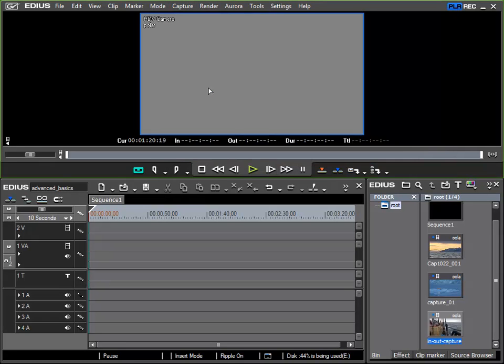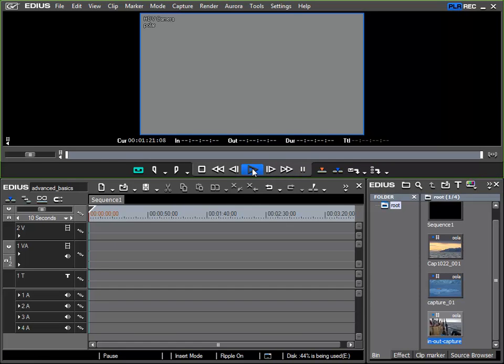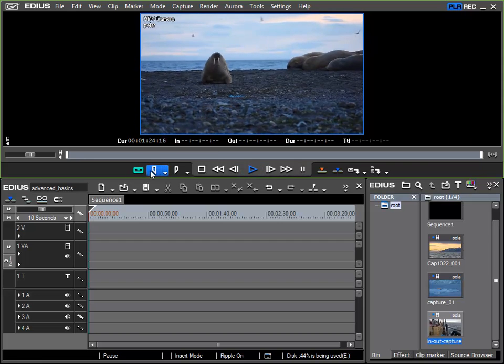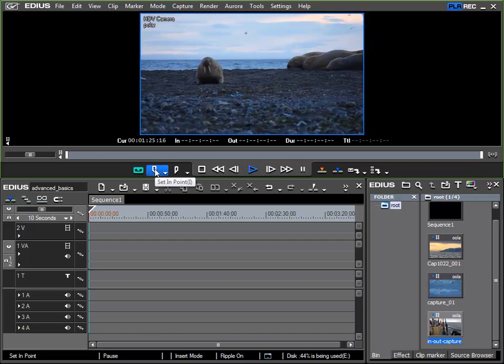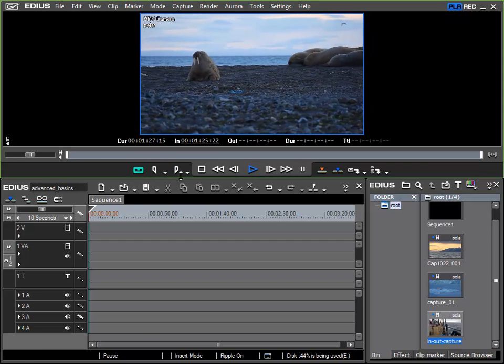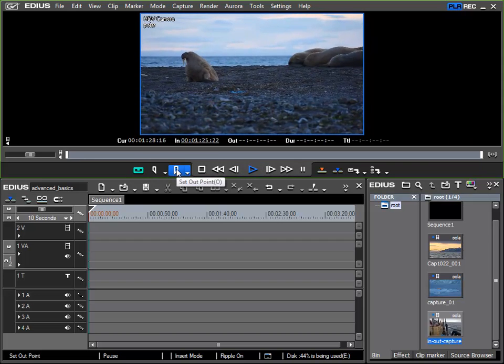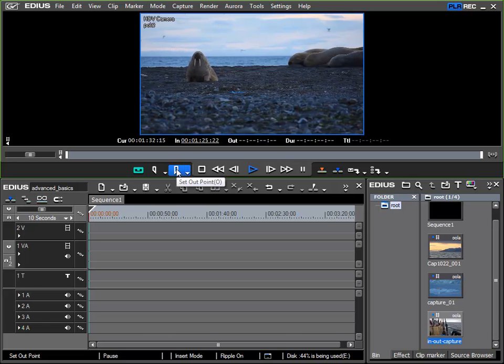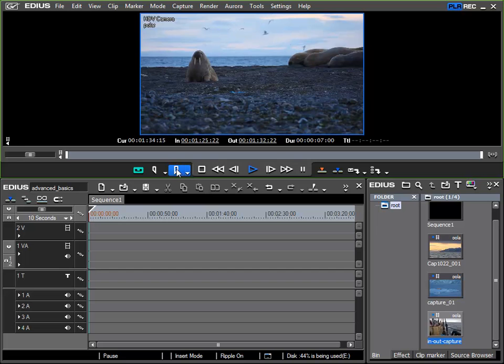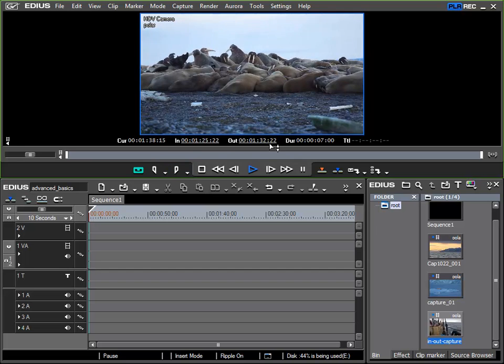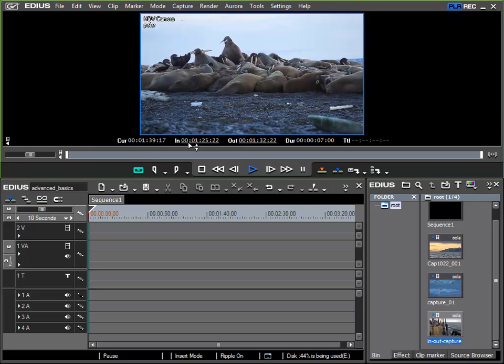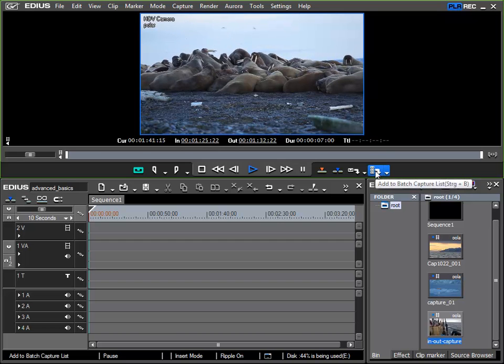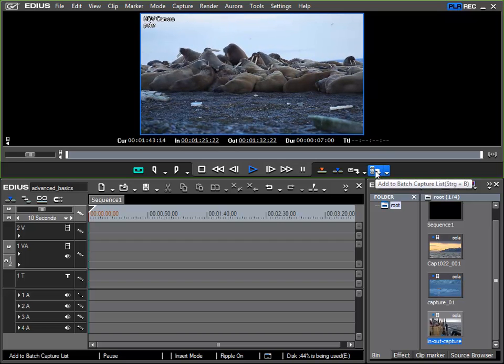I'll change over to my player and let it run. Now I'll define my in point and pretty soon my out point. Now I'd like to mark this region and remember it in a list somehow. To do this we have the add to batch capture list function here, which can also be called up via Control B.